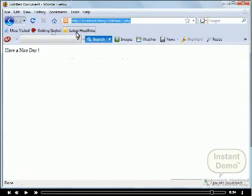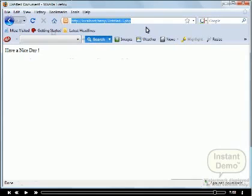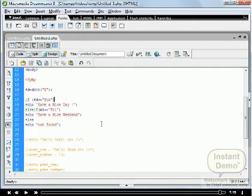The output displayed is 'have a nice day' because the first condition is true.